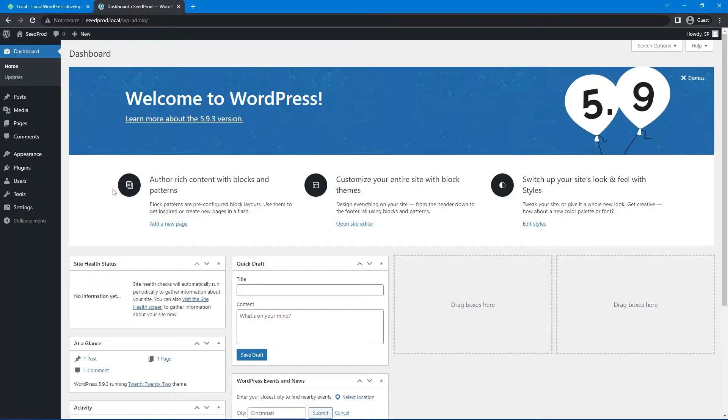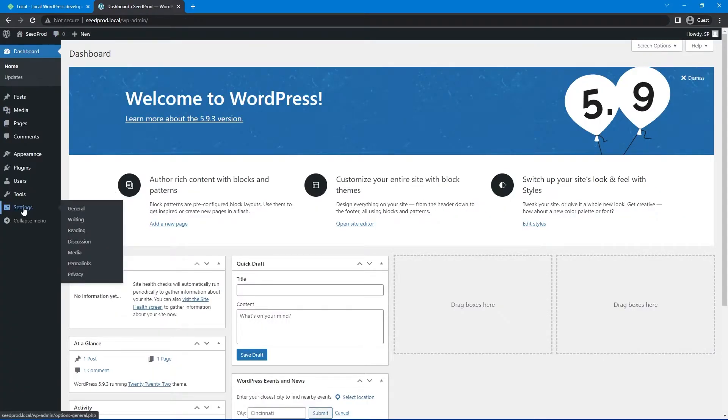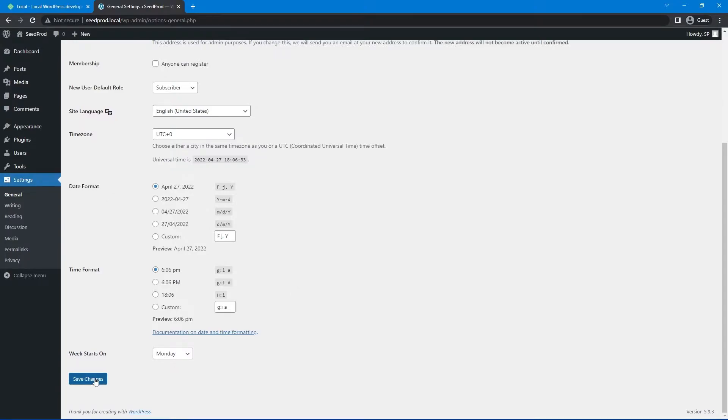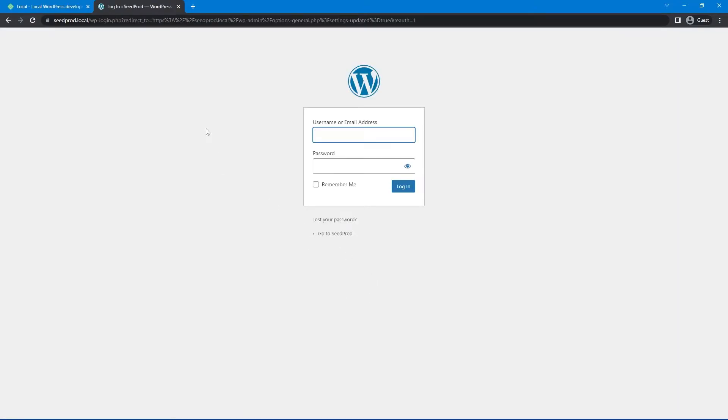Now you'll see that it says not secure here. So the first thing I like to do is go to settings in general. And here under the WordPress address and the site address, I just add a little S right here. Let's go ahead and save this. And this is going to log us out.